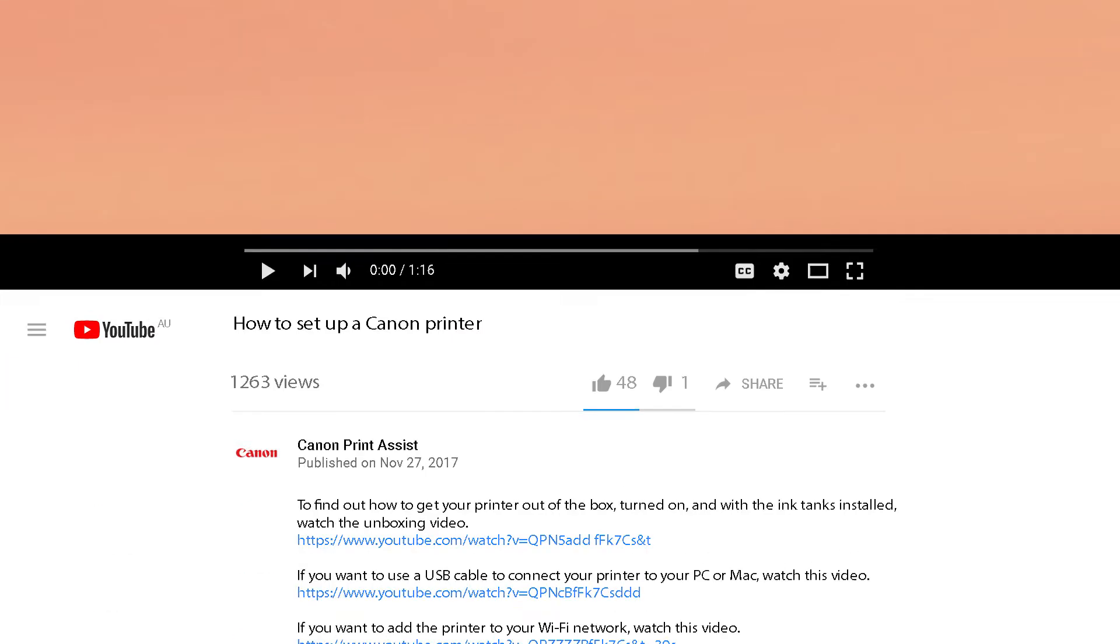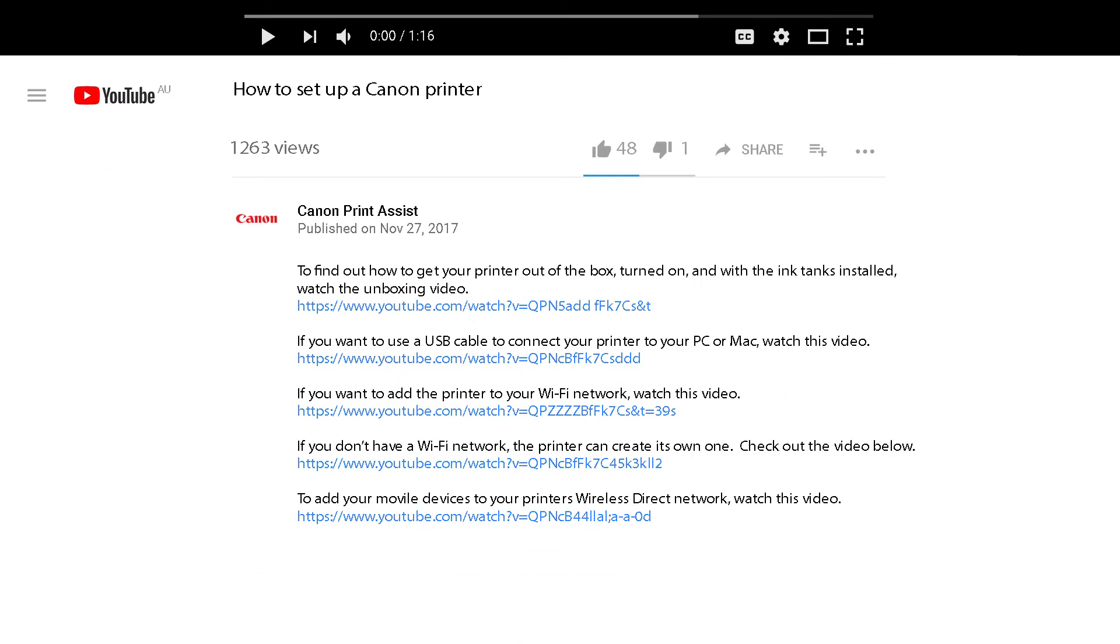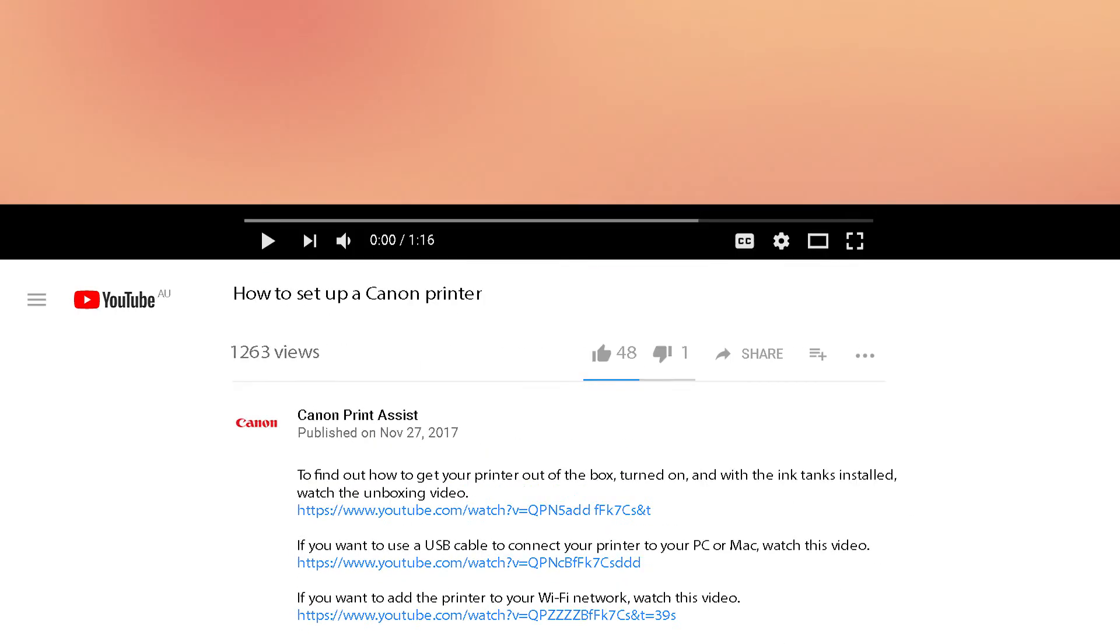To watch the videos right here on YouTube, check out the links to each video in the descriptions field below.